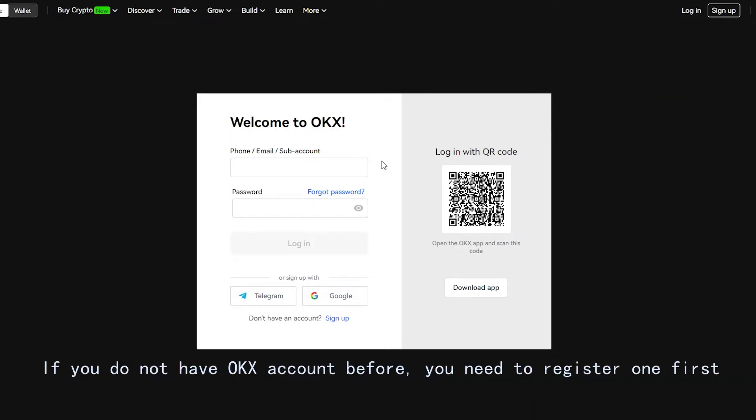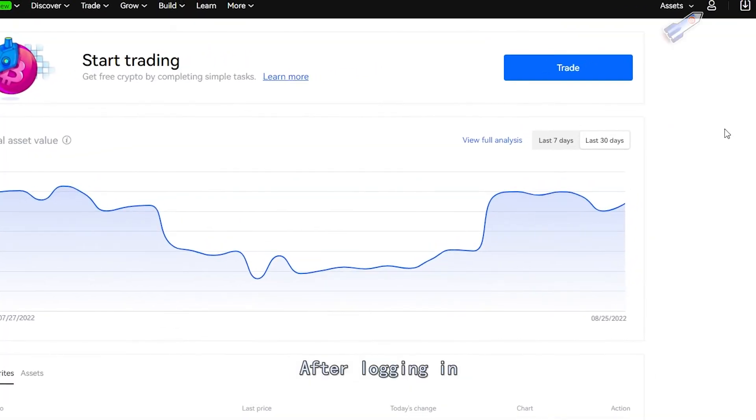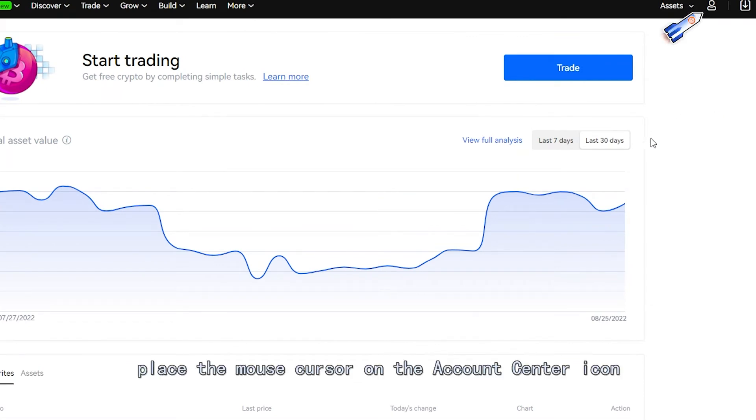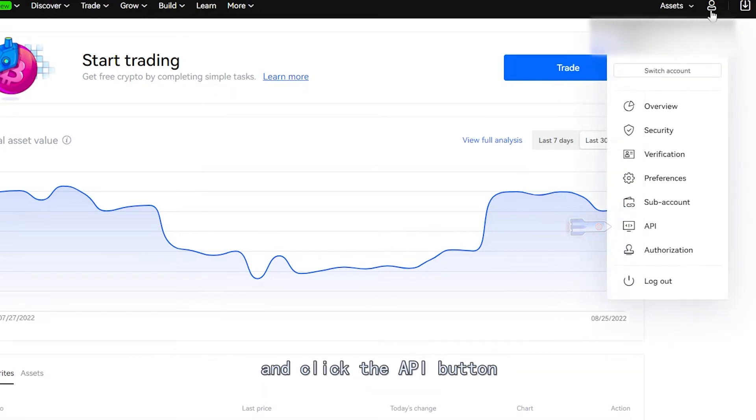If you do not have an OKX account before, you need to register one first. After logging in, place the mouse cursor on the account center icon on the upper right of the page and click the API button.